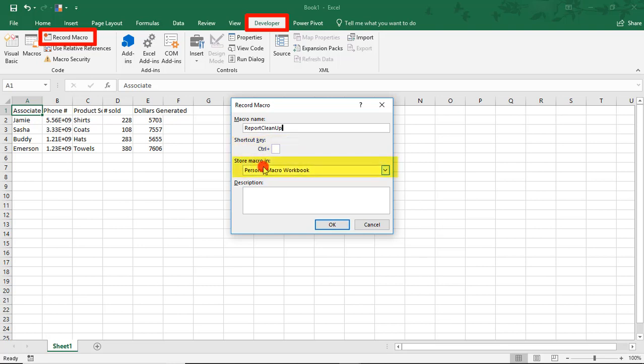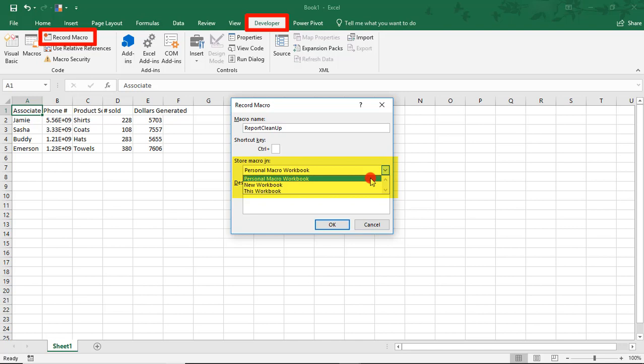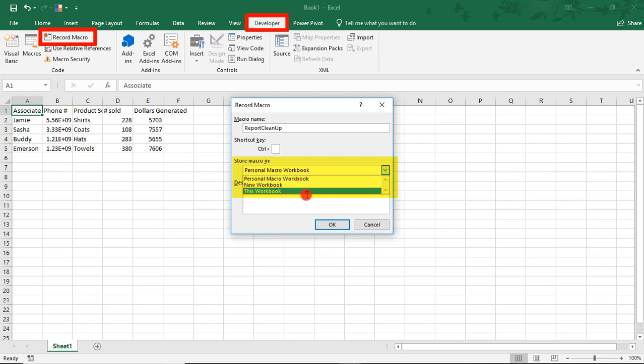And you need to decide where you want to store your macro. So you can select from your personal macro workbook, which is a hidden workbook in your Excel program. And whenever you're using your own Excel program, you can access all your macros. You can select to store it in a new workbook, or you can select to store it just in this workbook, which makes it so that you can only use it with this workbook. But let's say, for example, you want to share this file with someone else and have them run the macro. This could be a way you could do that.